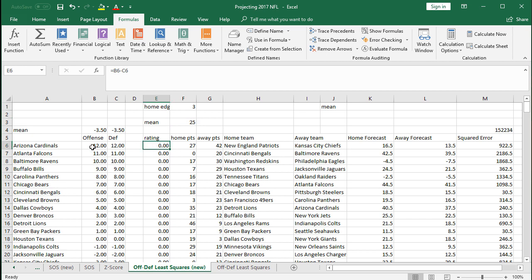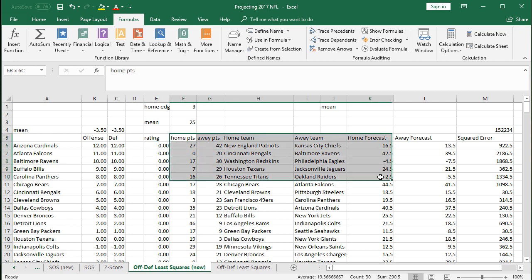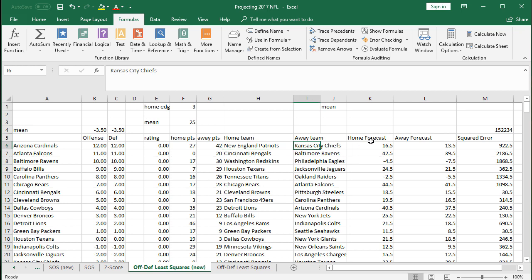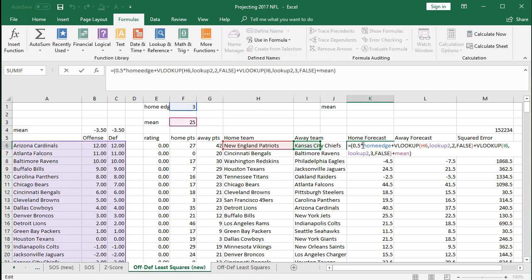All right, so rating, this is still an overall offense versus defense. We don't need that right now. This is our underlying data here. The home points, away points, home team, away team. That hasn't changed. Home forecast. Okay, this is a new one here.